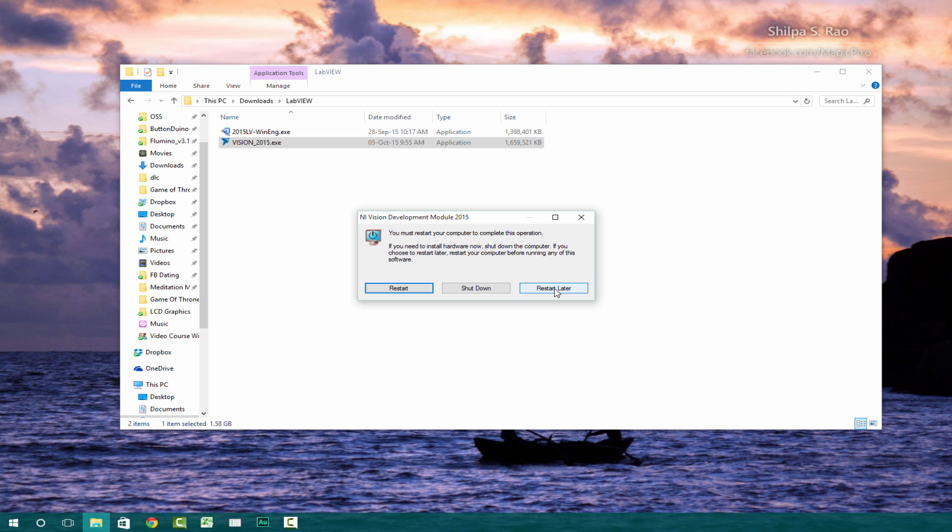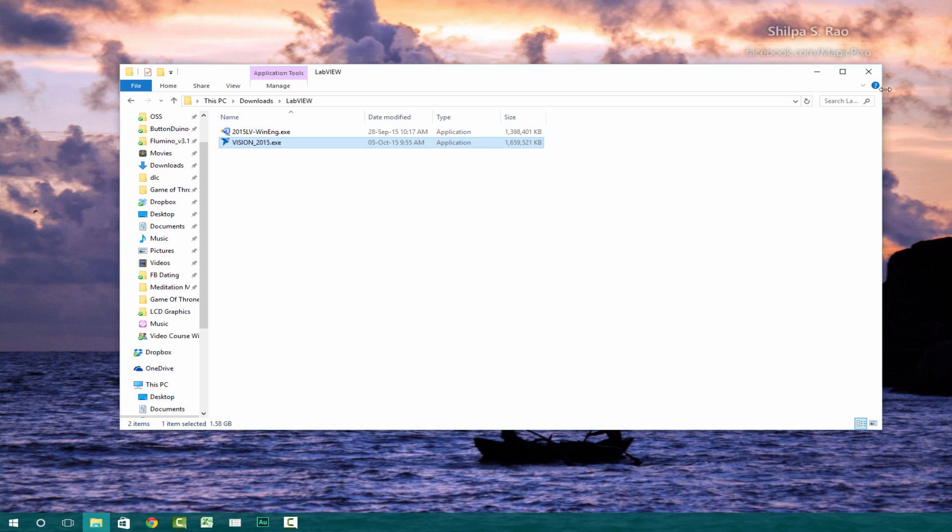So while I'm recording at the moment, I'm just going to restart. So once your installation of both LabVIEW and Vision Assistant has completed, you can go ahead and restart your computer. And then once you've done that, you can open up LabVIEW or LabVIEW Vision Assistant. I'll see you in the next lecture. Thank you for watching.